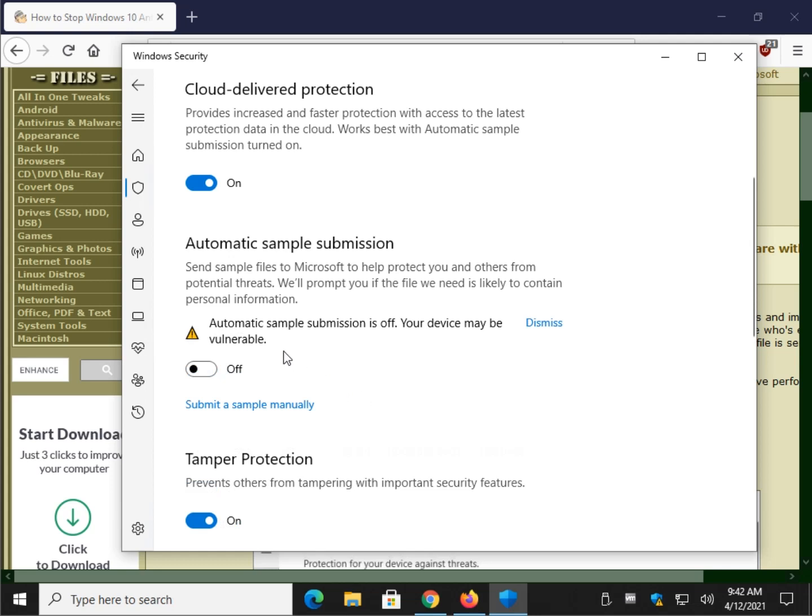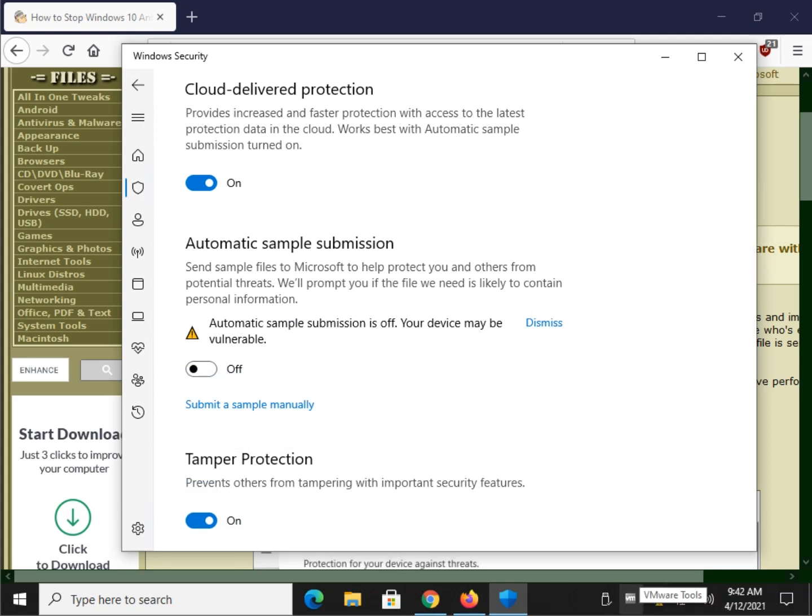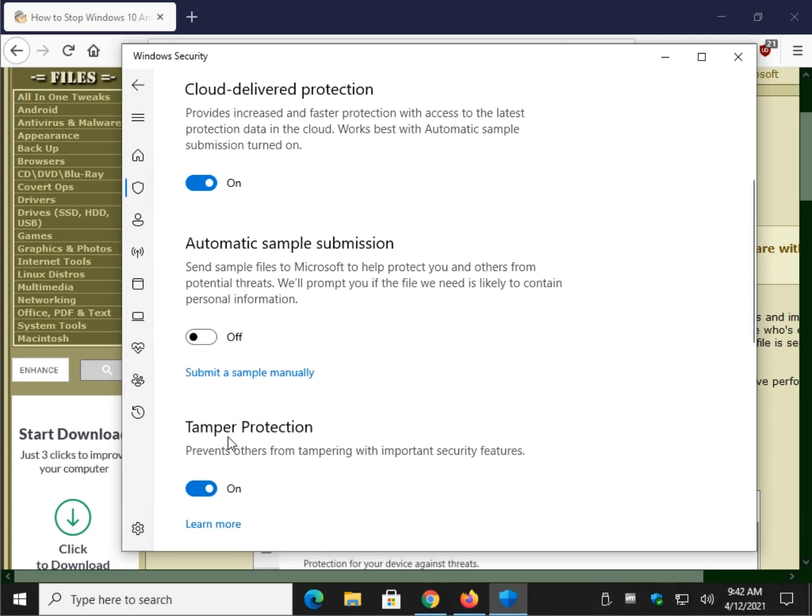Click yes. Once that's done, click on dismiss. You see you have a little yellow icon here. Click dismiss. So that's back to normal.